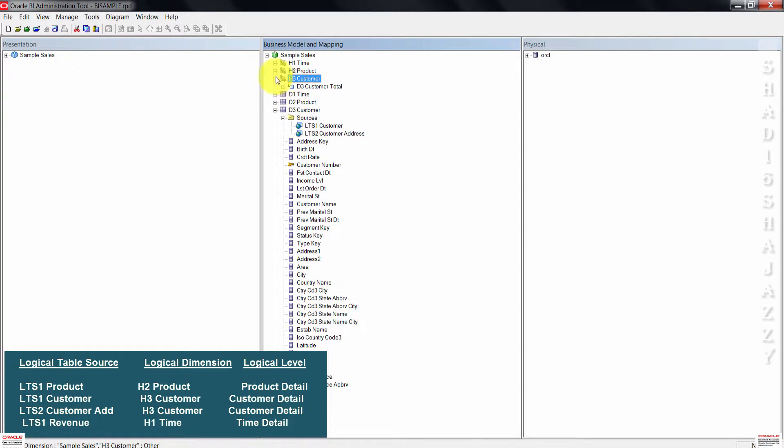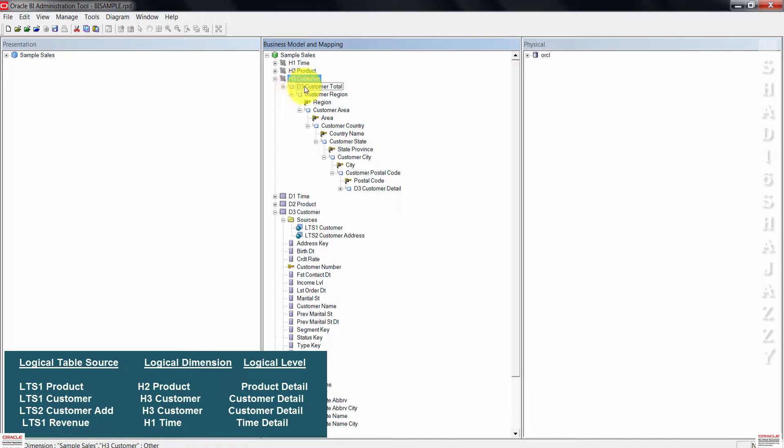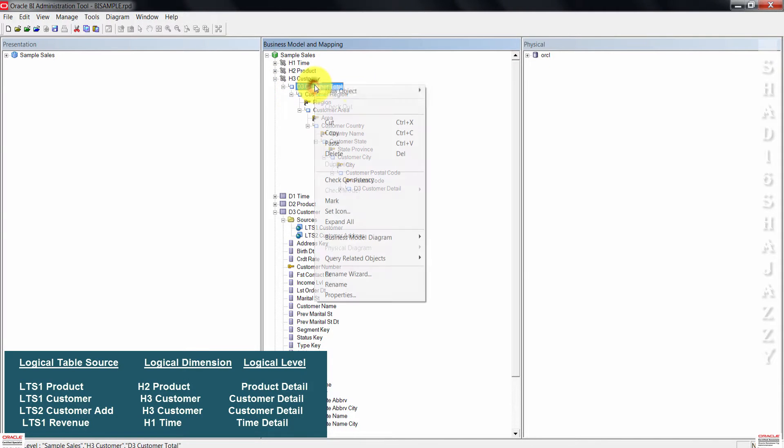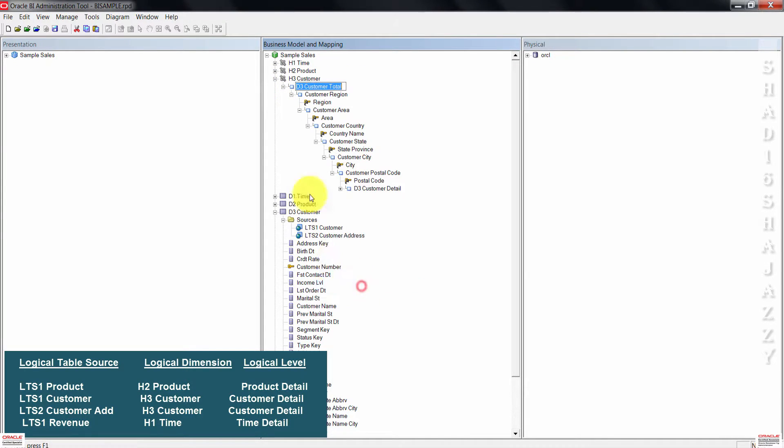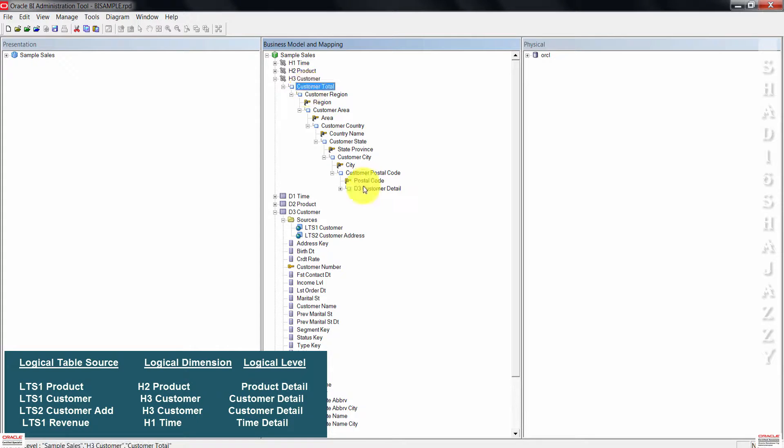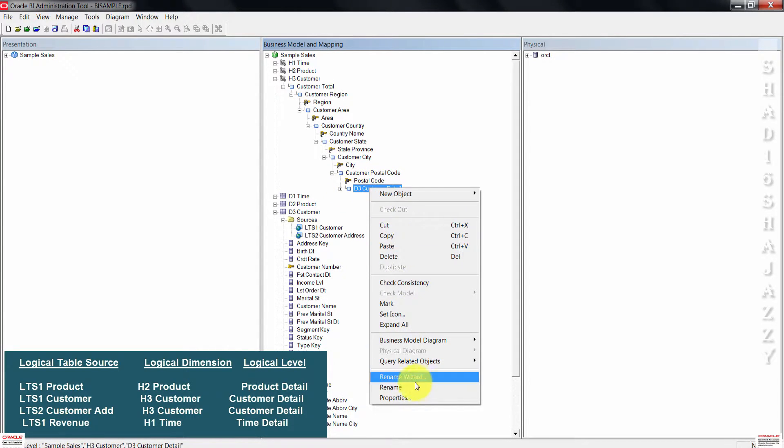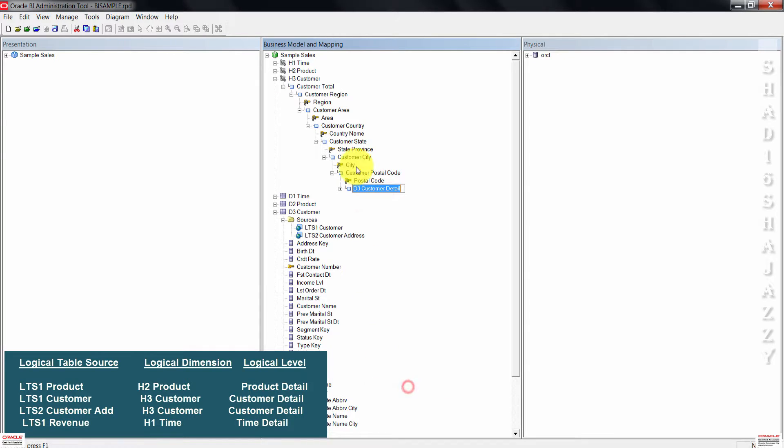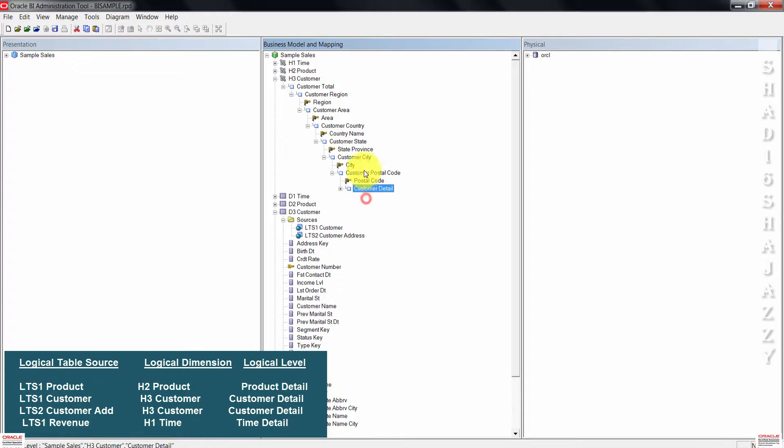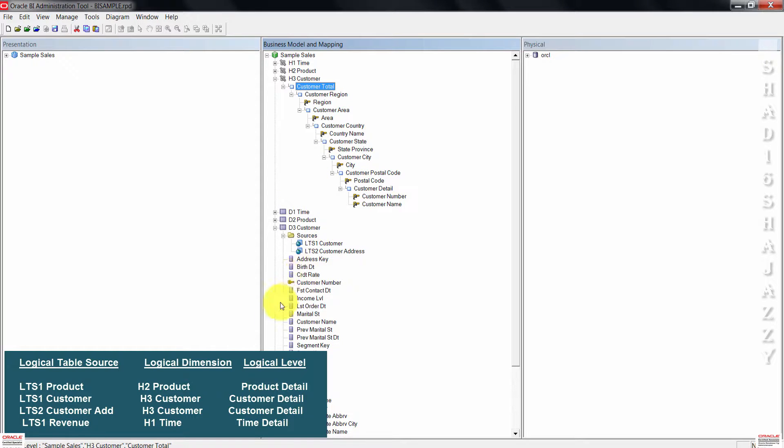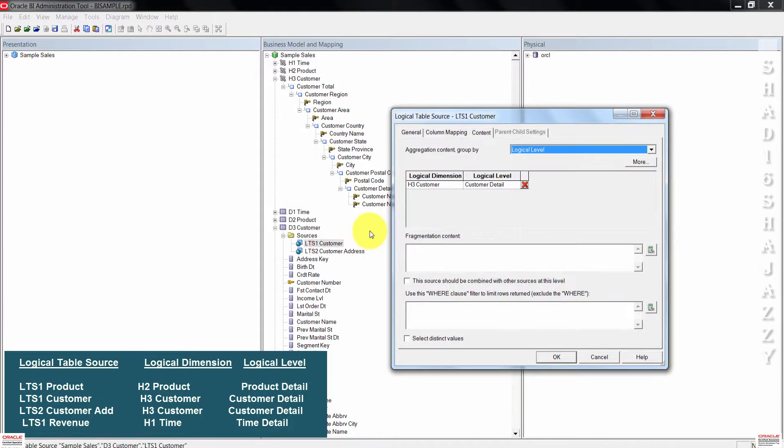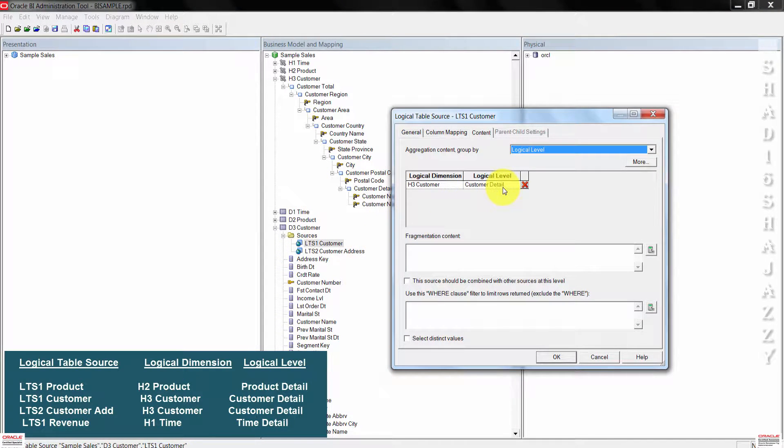If I expand H3 customer, I will rename this to customer total. I will also rename D3 customer detail to customer detail. If I now double click LTS one customer, I should see the updated name, which is customer detail.